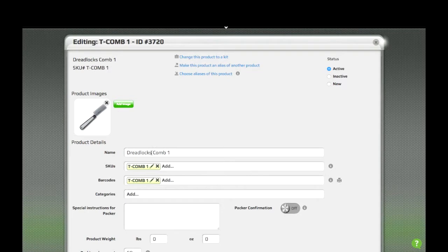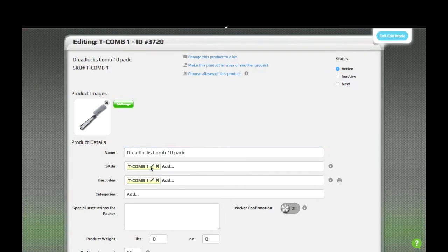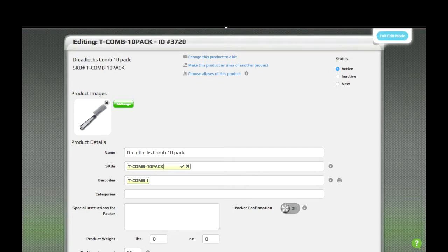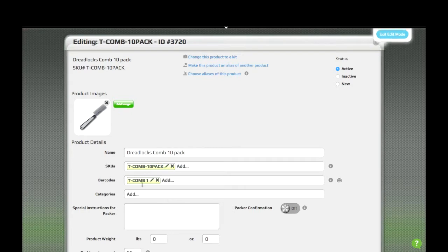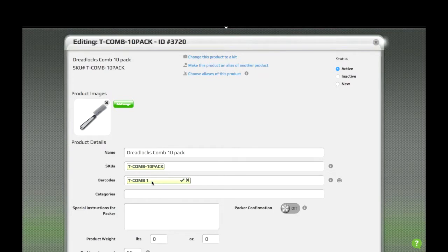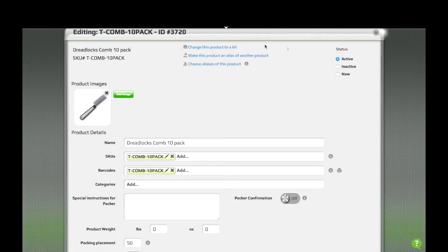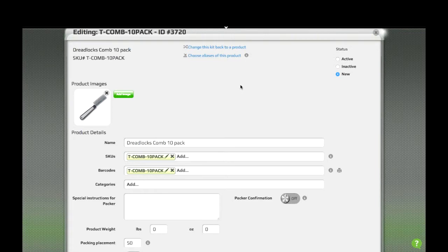We'll edit its name. We'll also need to make sure that we give it a SKU and barcode, which can definitely be the same if we want. Notice that when we change the product to a kit, it'll automatically go to a new product, because it's a kit that doesn't have any items.